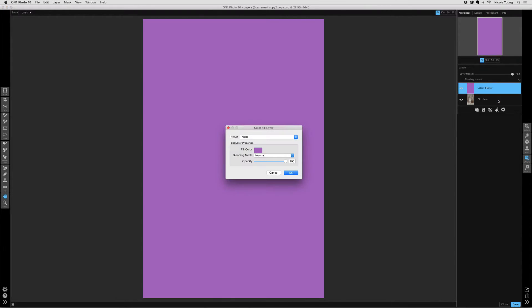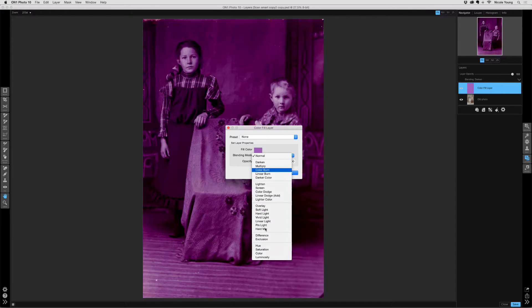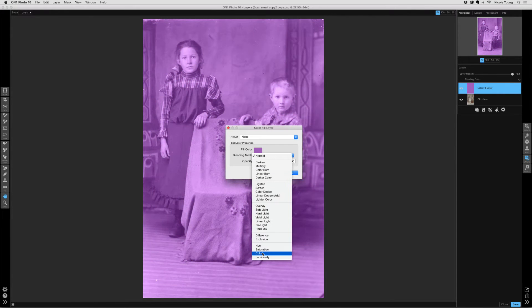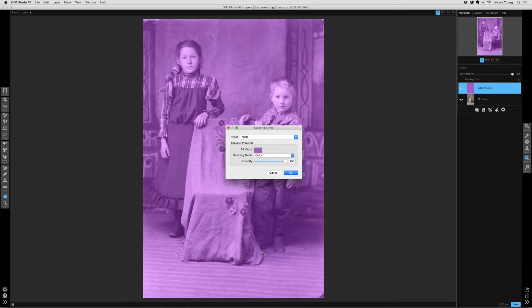The color fill layer window pops up, and the first thing I'm going to do is change my blending mode to color. This way I can actually see the image below, and this is likely the blending mode I'll use, especially when working on the skin color, which is going to be the first thing I work on.